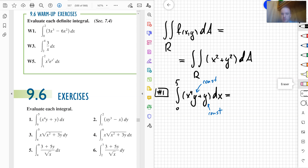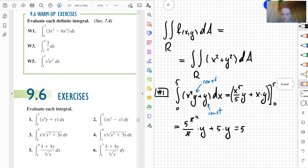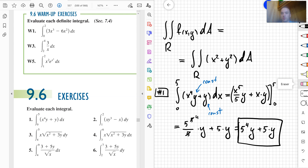Integrating x⁴y + y with respect to x from 0 to 5: I obtain x⁵/5 · y + x·y evaluated between 0 and 5. Plugging in: 5⁵/5 · y + 5y. The fives cancel giving 5⁴y + 5y, which is my answer. Notice when you integrate just once, your answer is not a number — it's still in terms of y, the variable you didn't evaluate. A true double integral will yield a number representing volume.